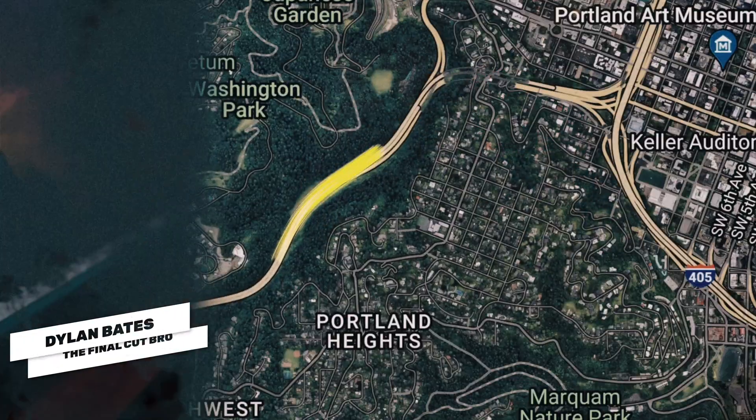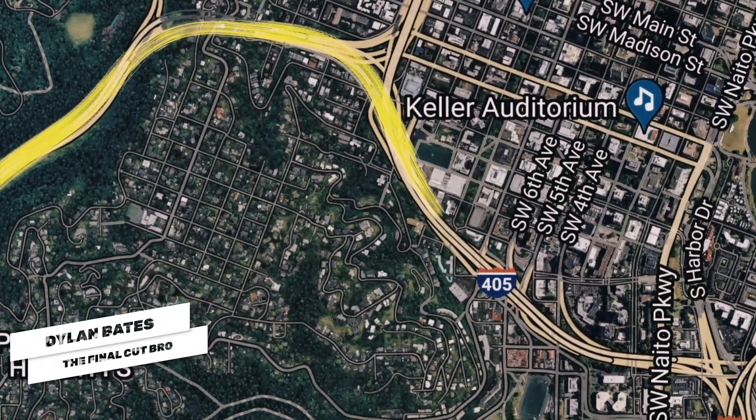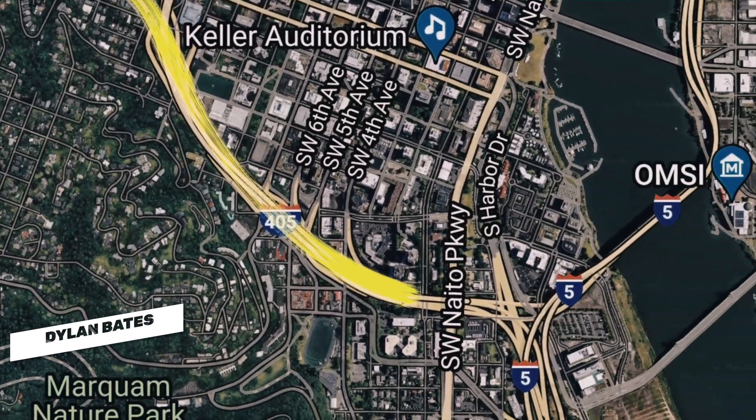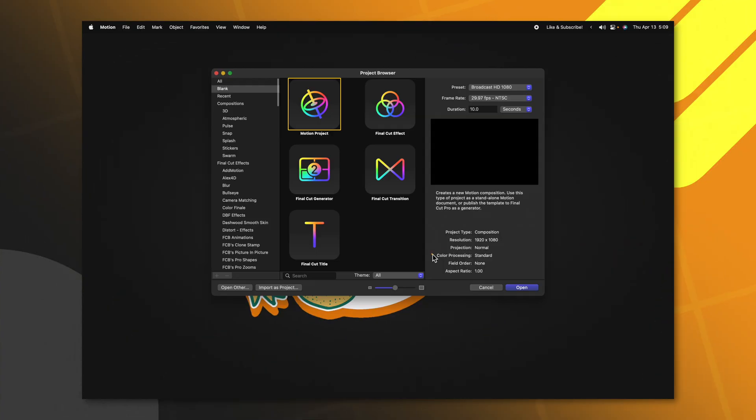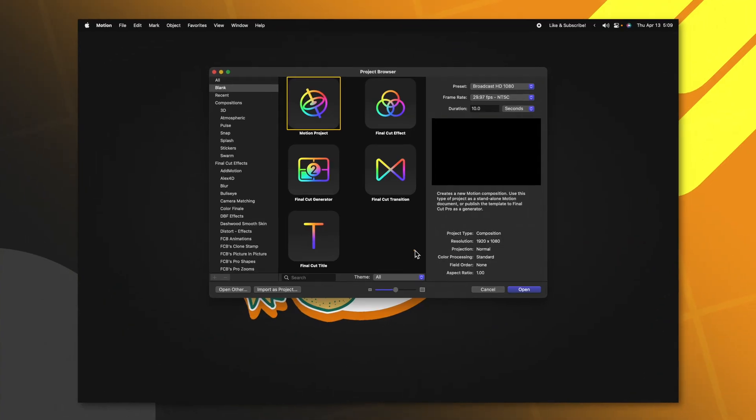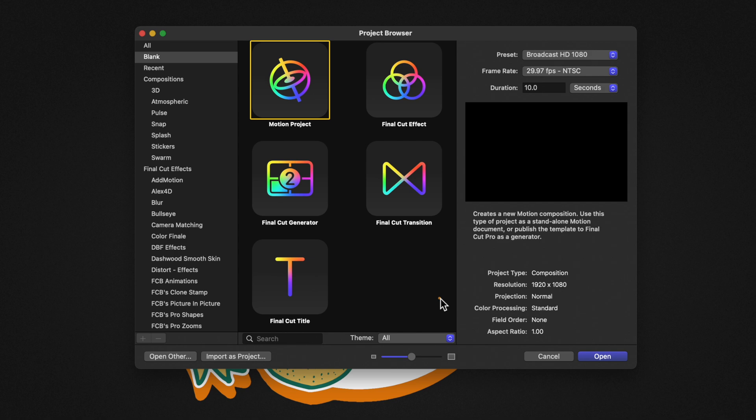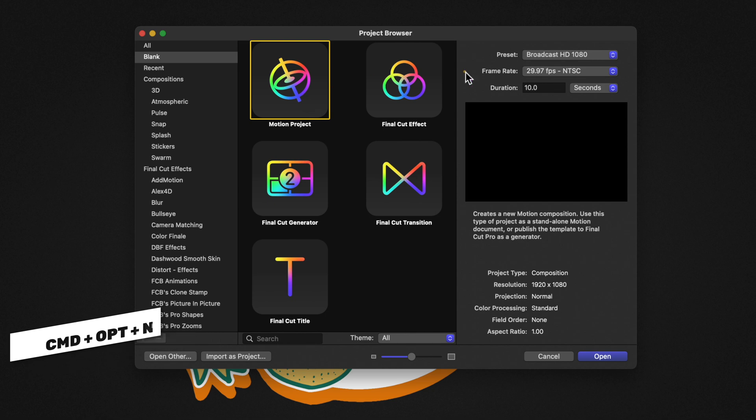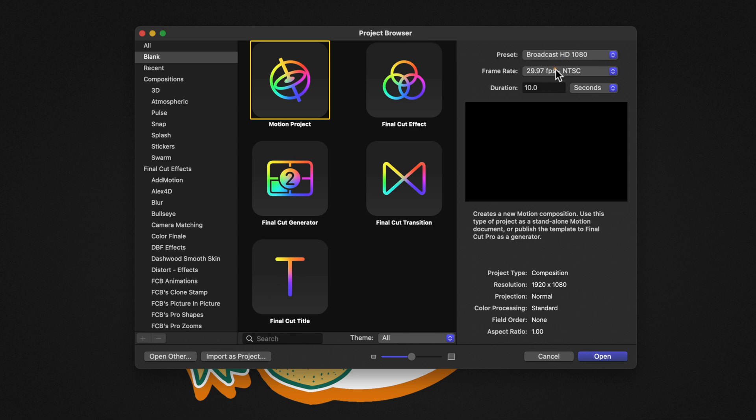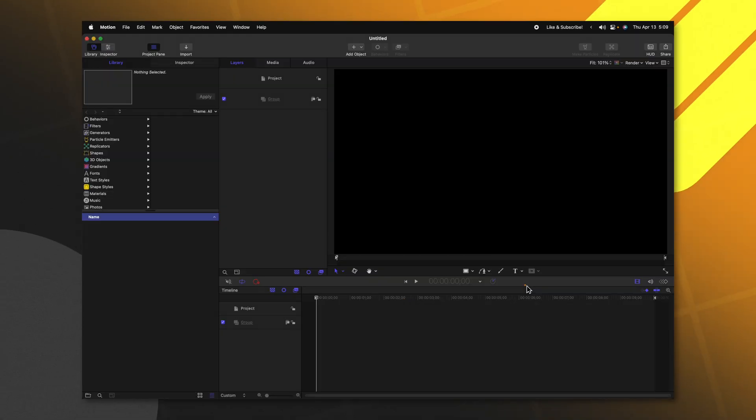Today in Apple Motion, we are going to create a map animation with some really nice drawn lines. Go ahead and open up Apple Motion. If you do not get the project browser, you can push Command, Option, and N. From here, we're just going to select a motion project, and you can leave your presets at whatever you typically like to work with. Today, I'll be working at 1080p at 30 frames per second. From there, we can go ahead and push Open.